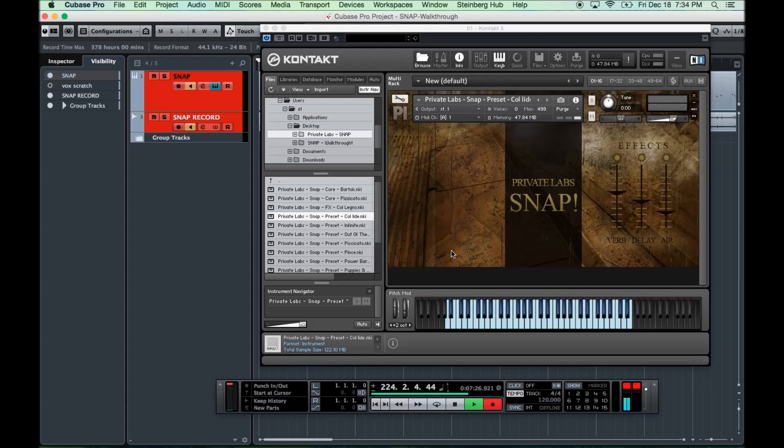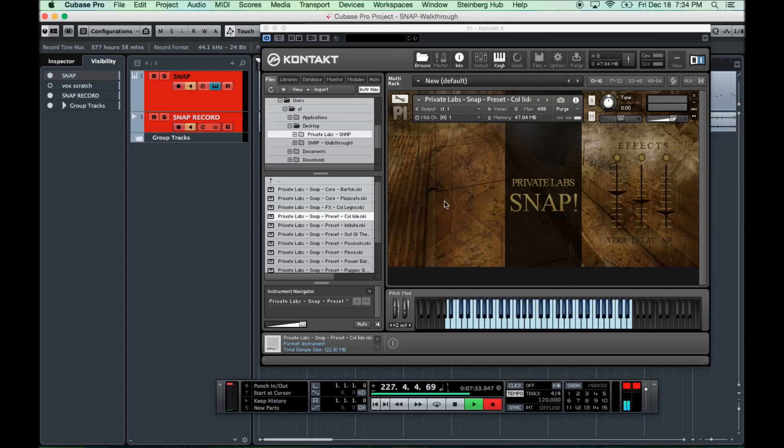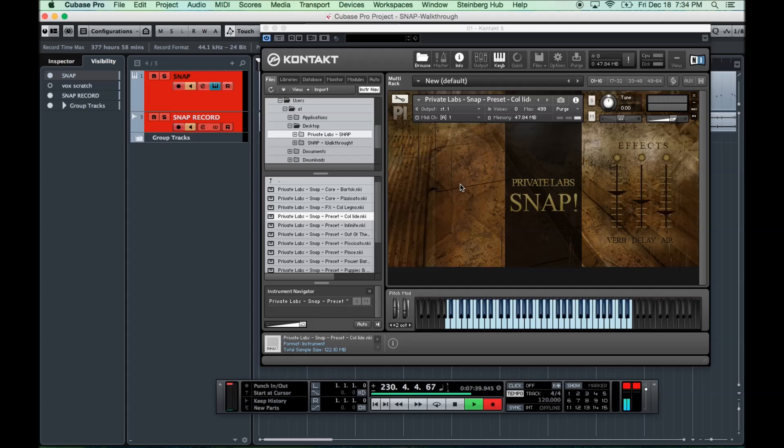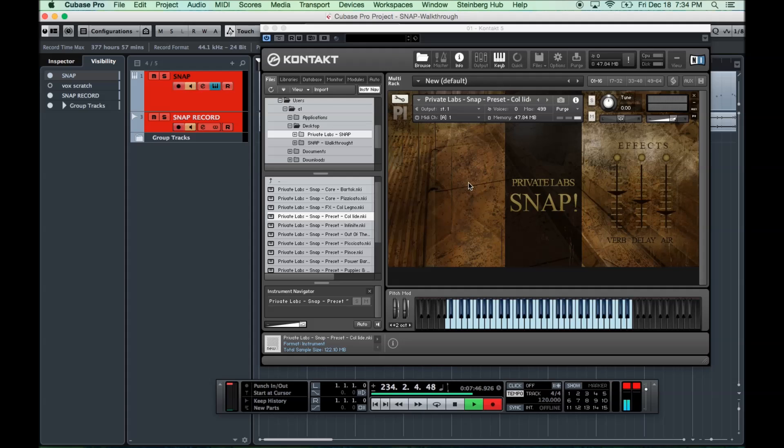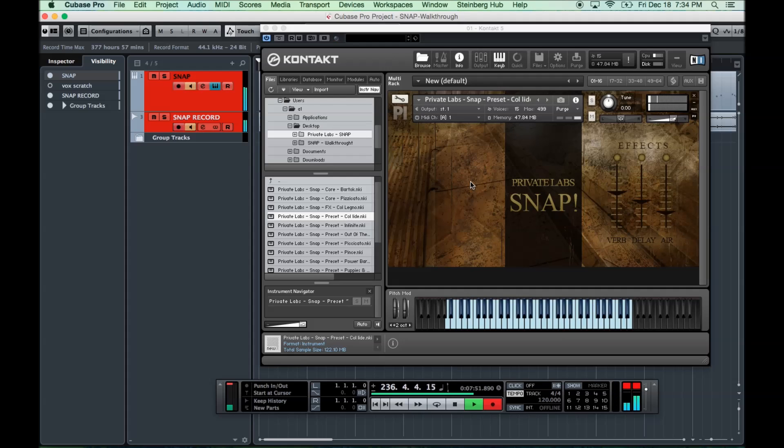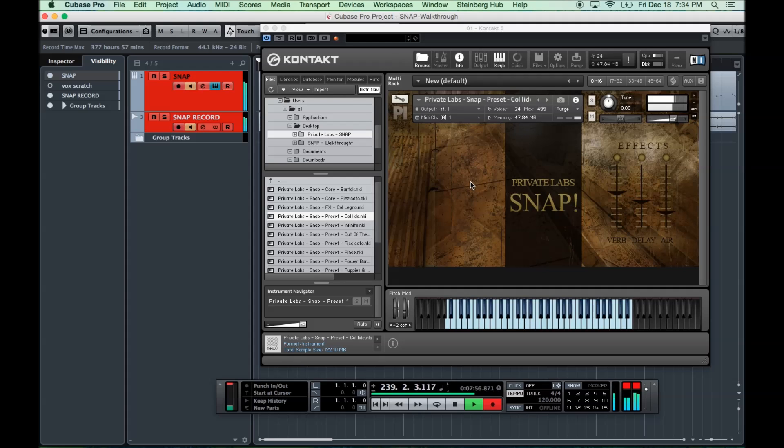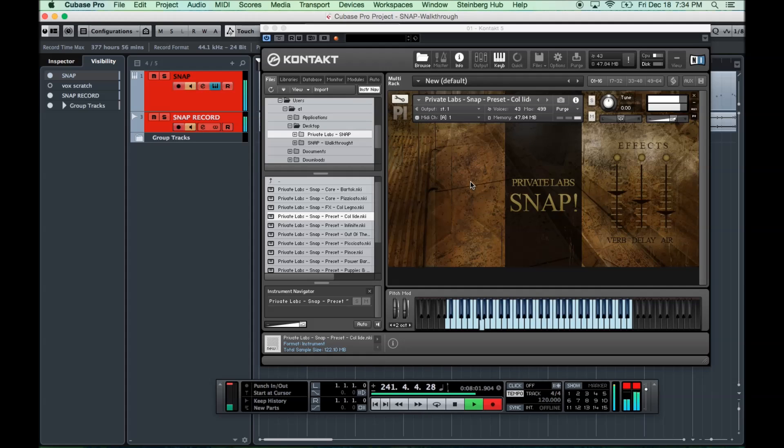This one here is called Kol Lide. And as you'll see, on the hybrid and sound design patches, we don't have the mic position. In the cases where we're actually combining an acoustic articulation with a synth or sound design element, we're just using a mix of whatever mics we thought sounded best for that. This is Kol Lide. This is one that combines acoustic elements with sound design.